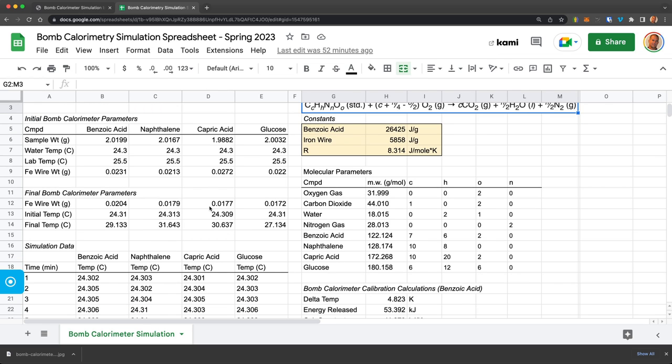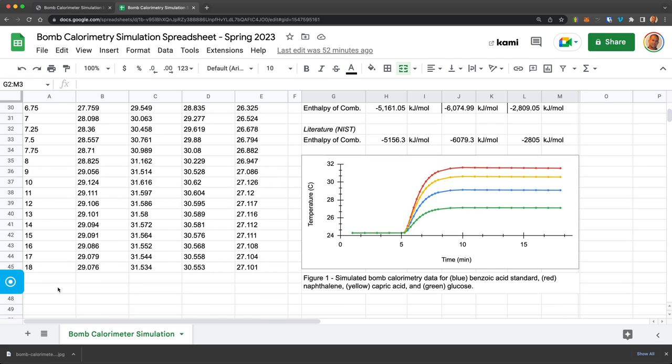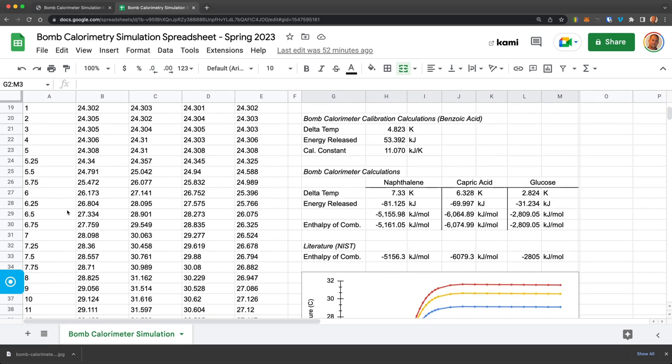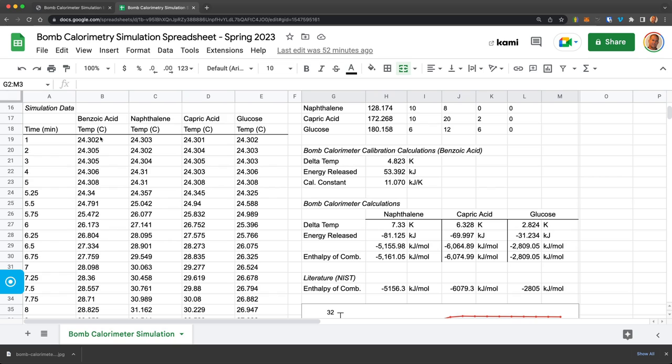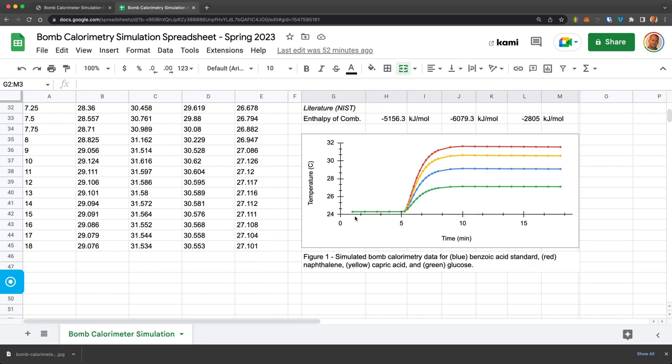And then this is the data where it always gives the same time points out to 18 minutes. And the data it gave, I pasted here into these blocks for benzoic acid, naphthalene, one fatty acid and a sugar glucose. And I plotted that here.